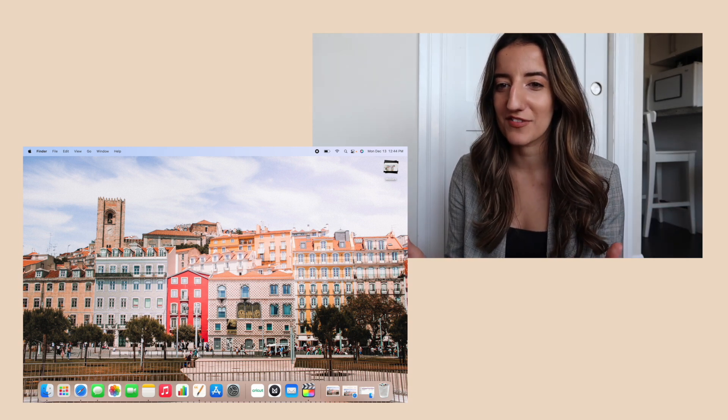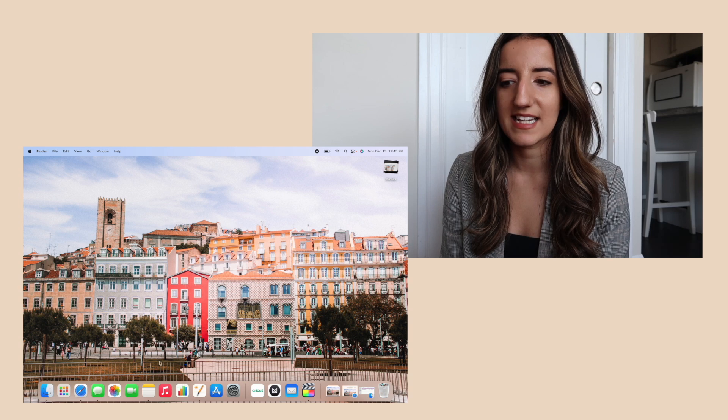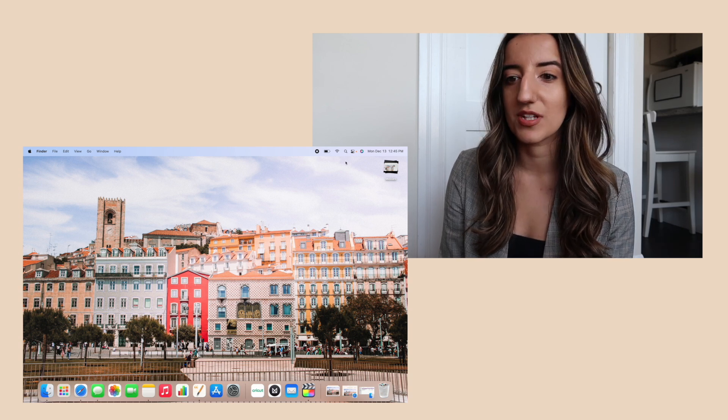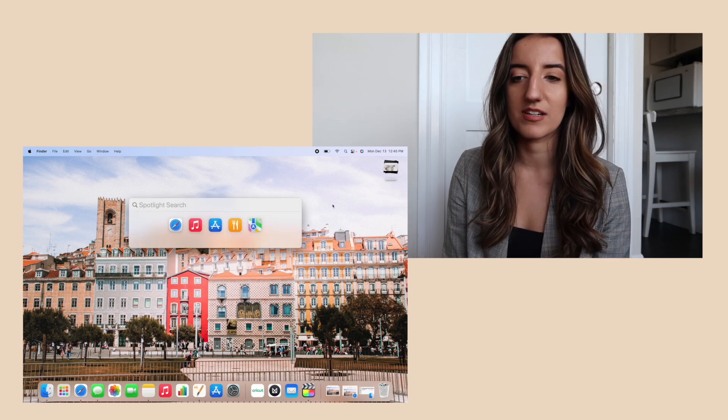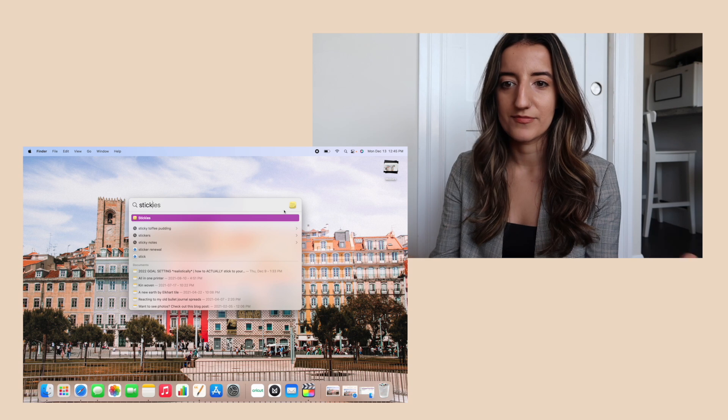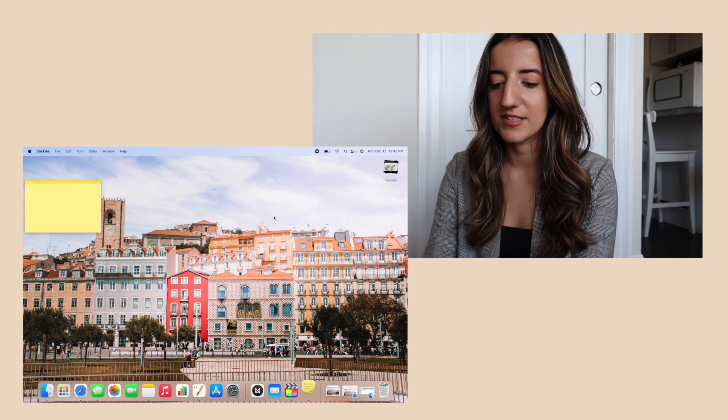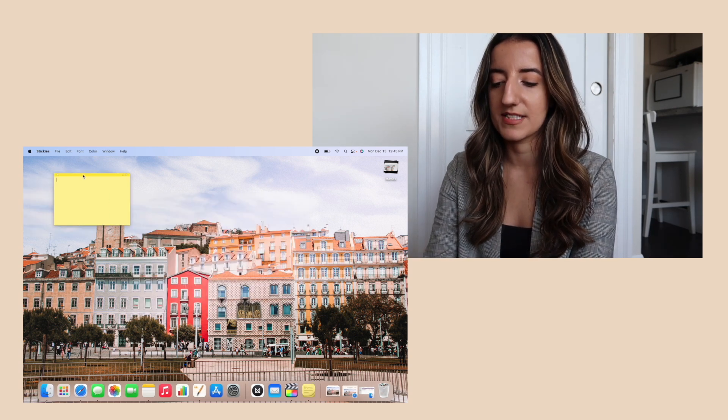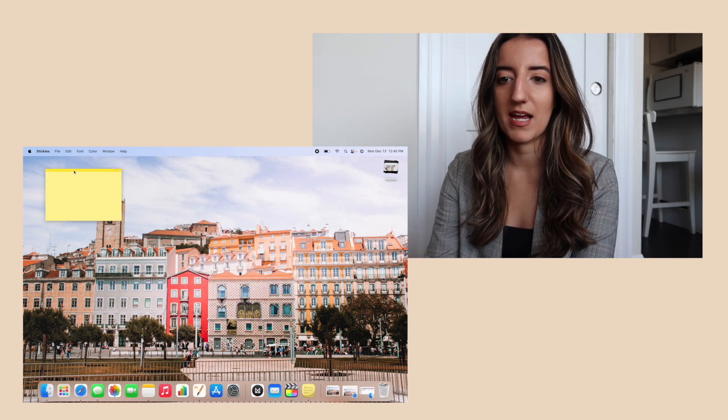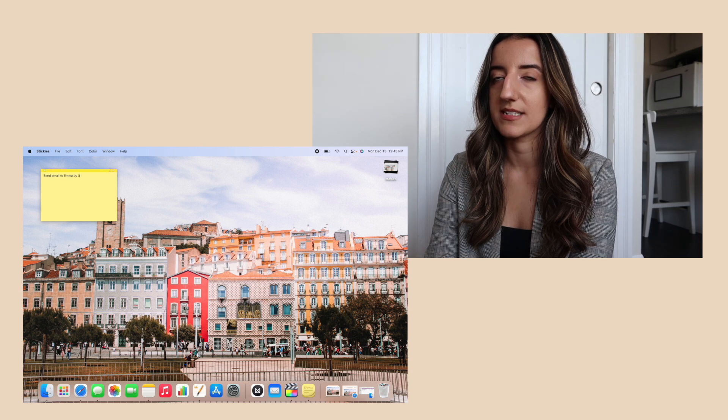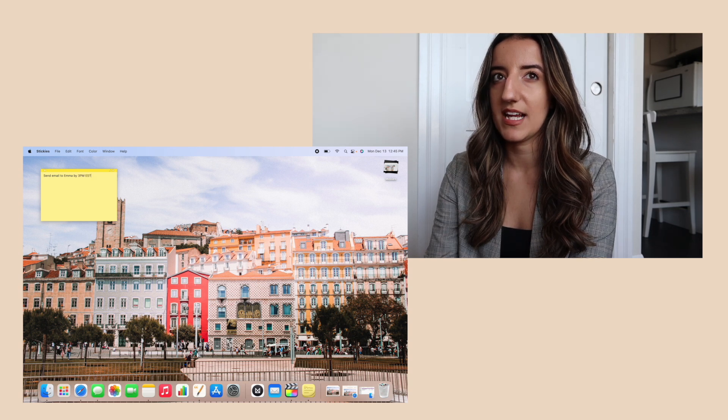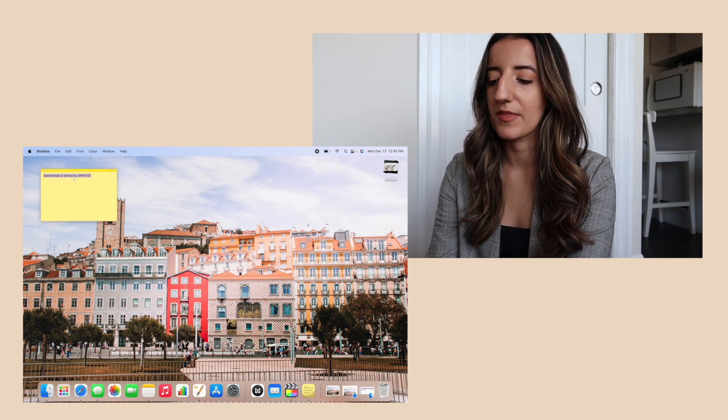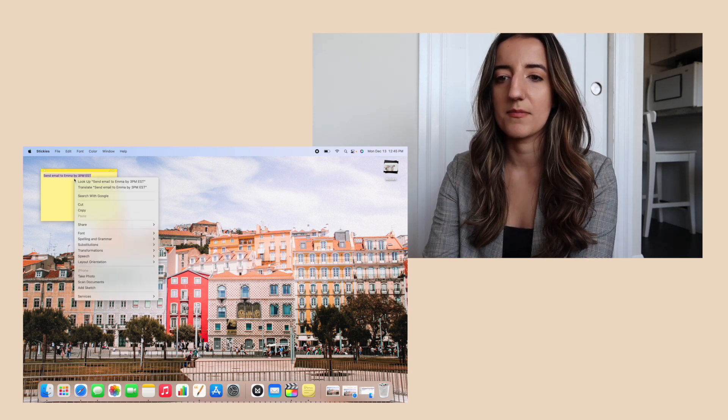Something I haven't really used in the past but I want to try making an effort with this computer is using sticky notes with the stickies application that's built into the computer. You can just add in a reminder, for example, send email to Emma by 3 p.m. Eastern.